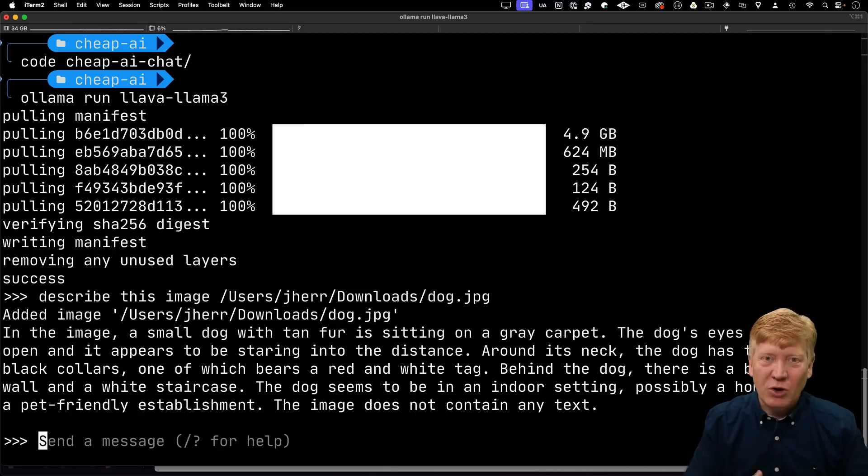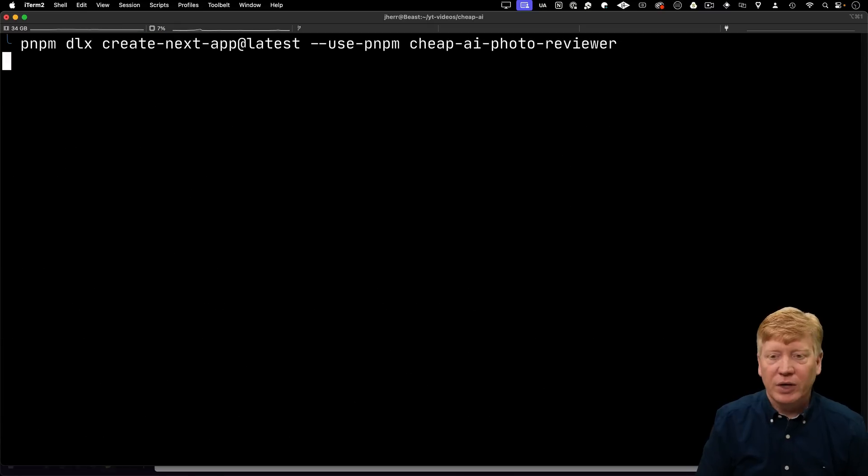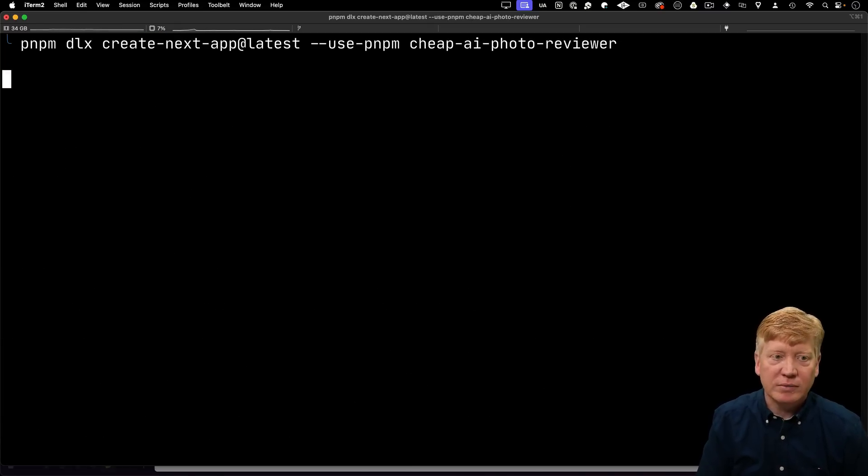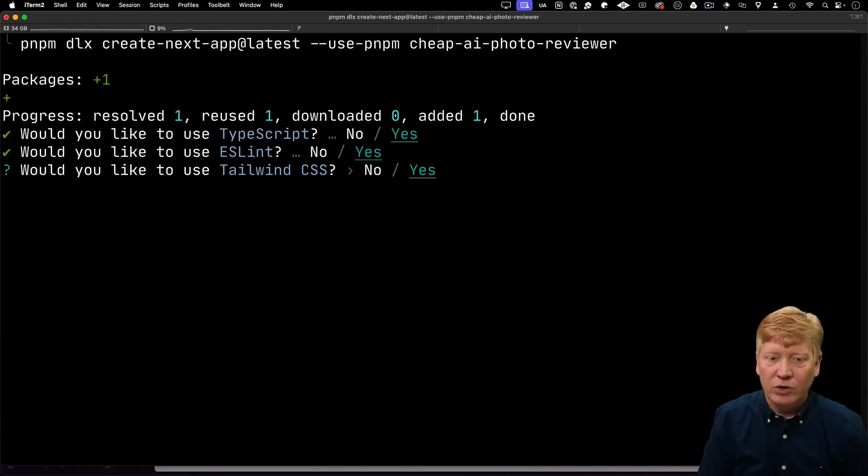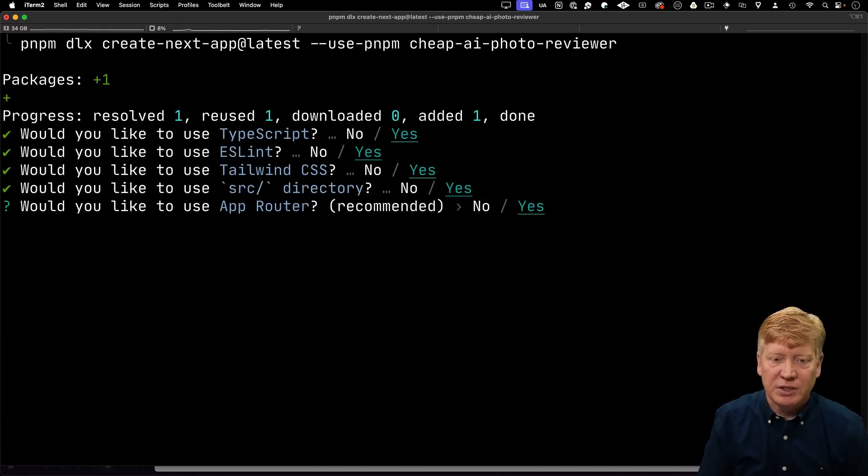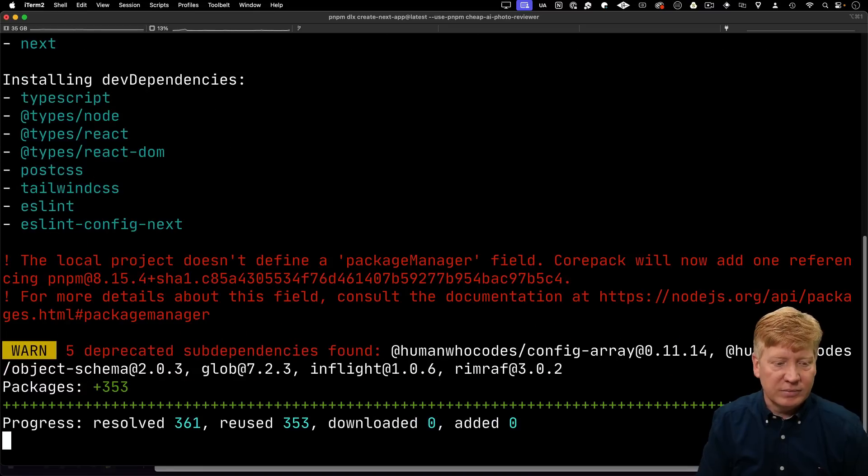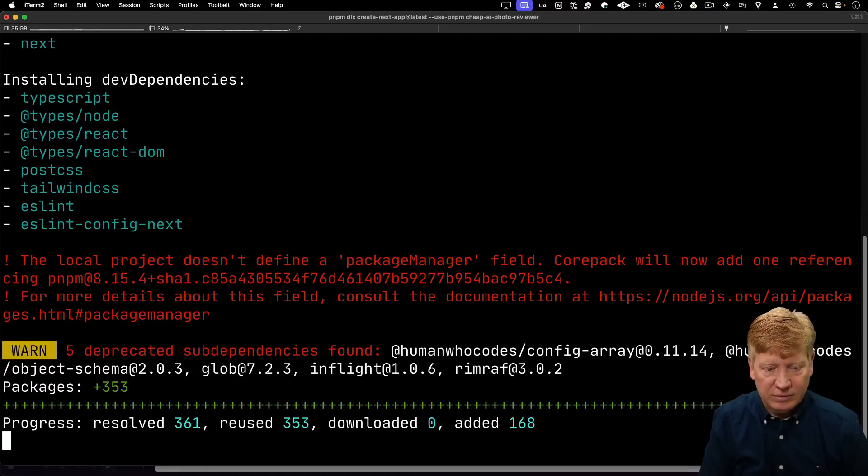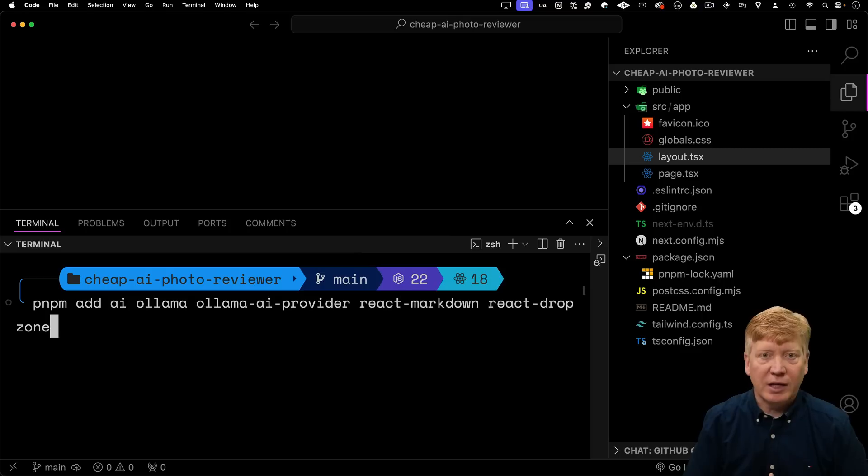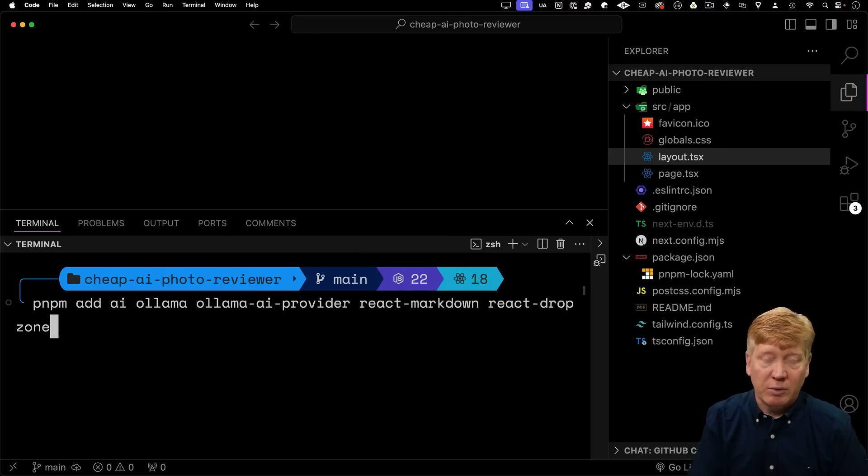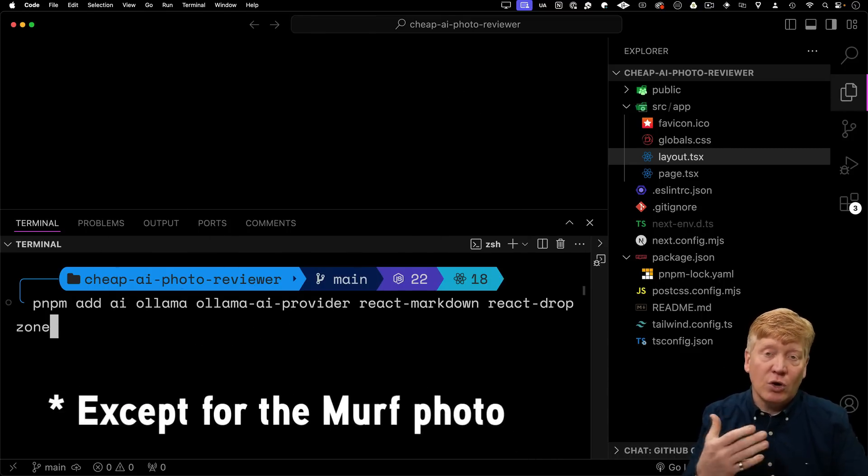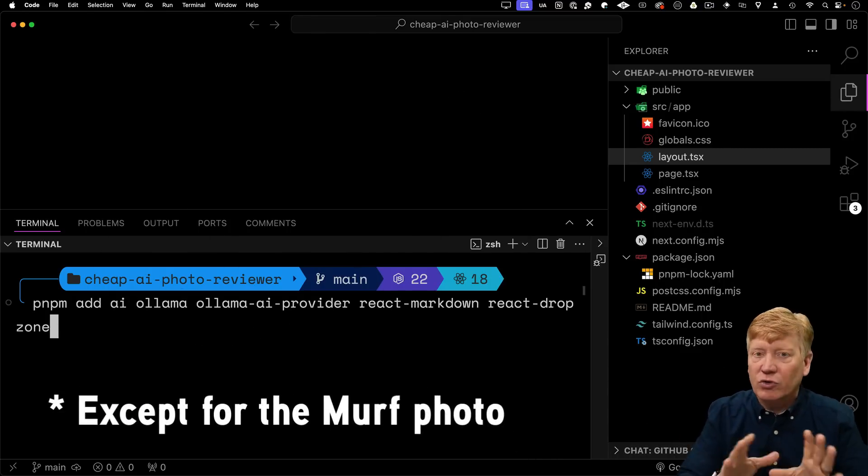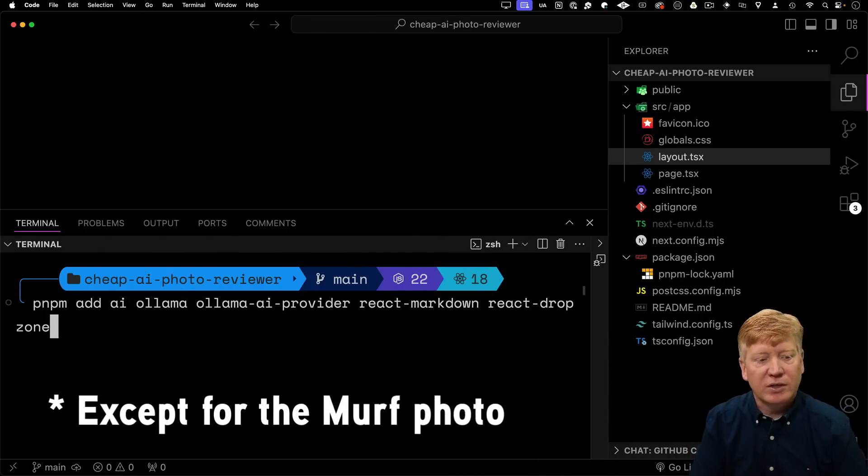Now let's go and build an app around this. Again, I'm going to use next. I'm going to call it Cheap AI Photo Reviewer. I'll use all the same options as last time, including Tailwind. I'm going to jump in there with VS Code. And I'm going to speed run this a little bit. Of course, all the code is available to you for free. After we're done, you can take a look at it, download it, try it out for yourself.